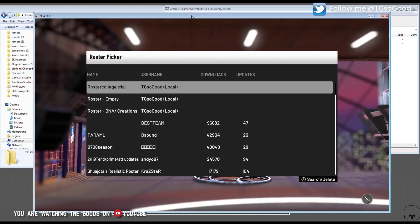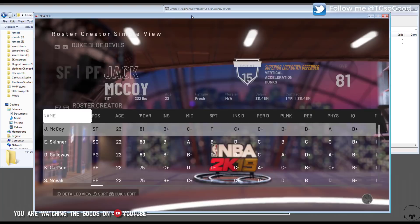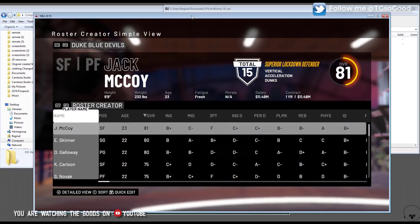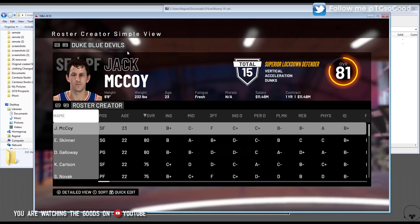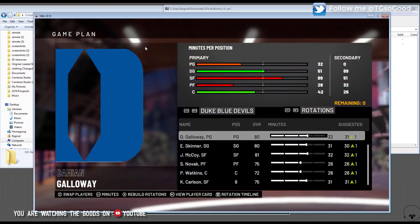So what we have to do to start off, you want to go and find the roster in which you want to add a cyber face for. As you can see here I have a roster, it says Duke Blue, that was at the top as soon as I load it up. I have a fictional college roster.